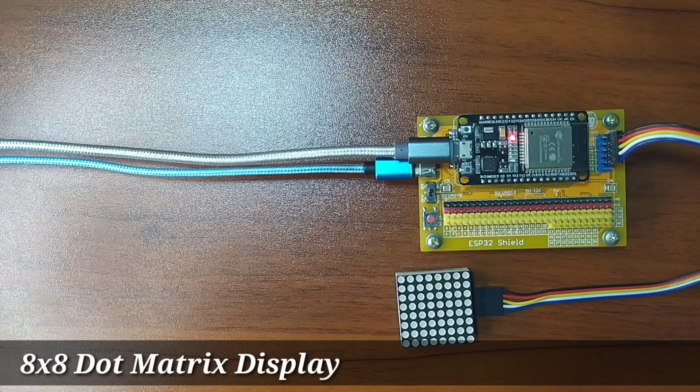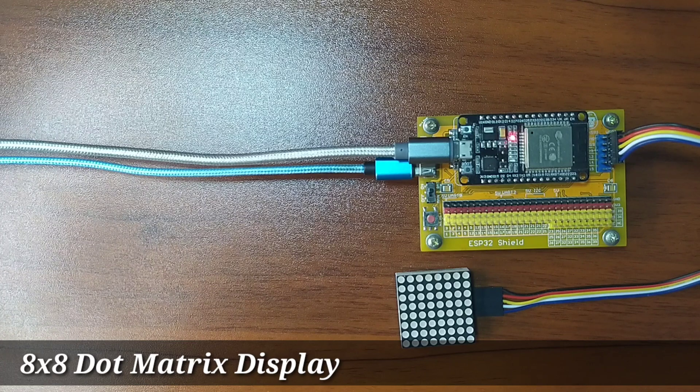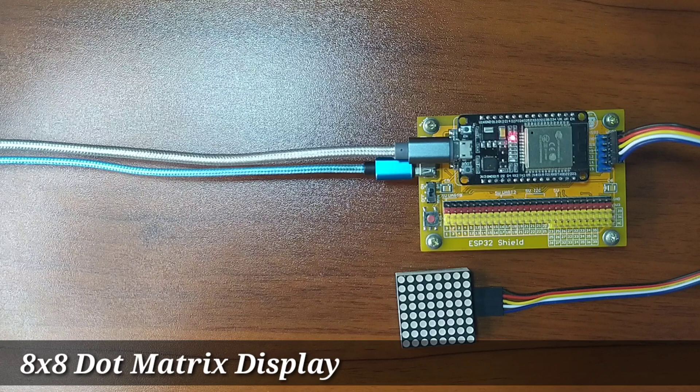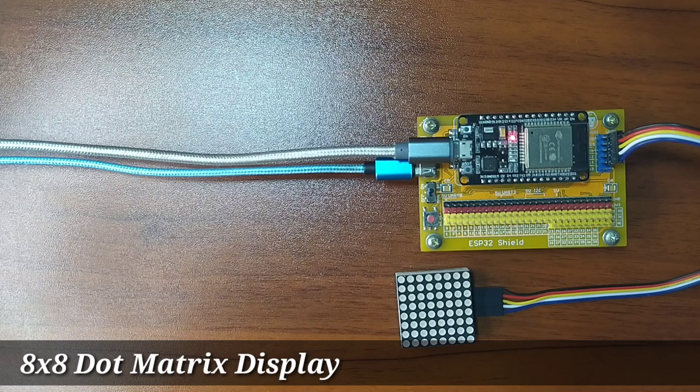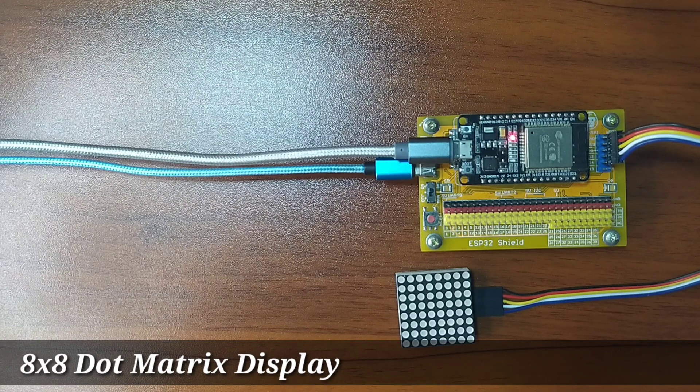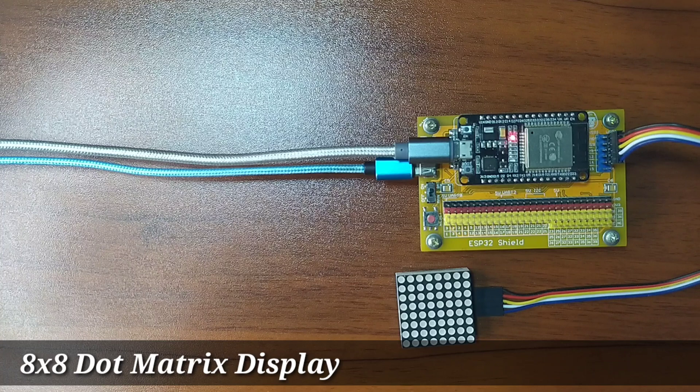Dot Matrix Display is a two-dimensional array of LEDs that is used to represent a character, an icon, or an image. It is used to display information on machines such as clocks, counters, and many others requiring simple displays.